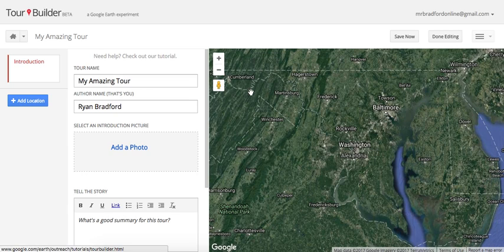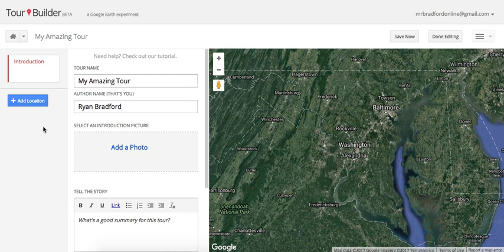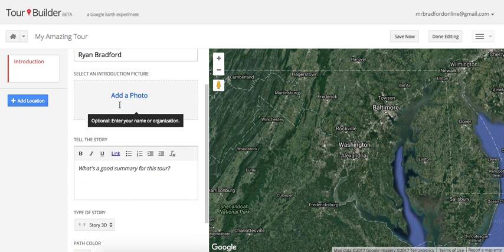That takes us to the editing screen. On the editing screen we have three portions: I refer to this as the timeline, this portion here is the editing plane, and over here we have a map. Let's start with the editor.